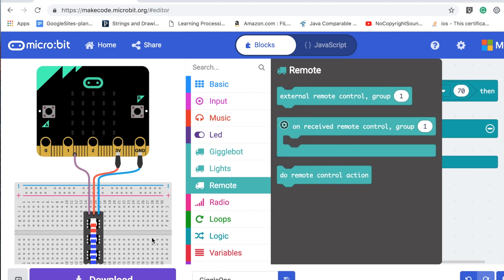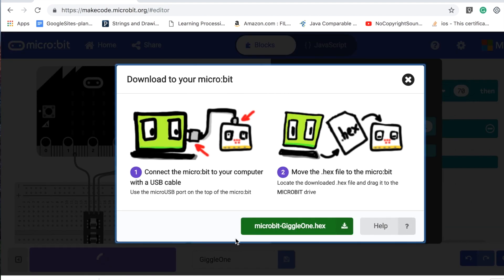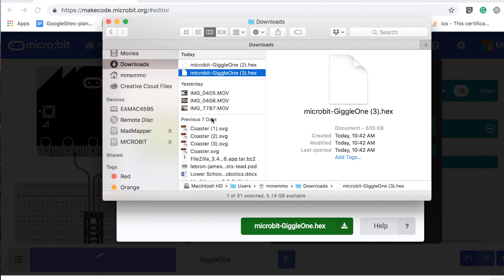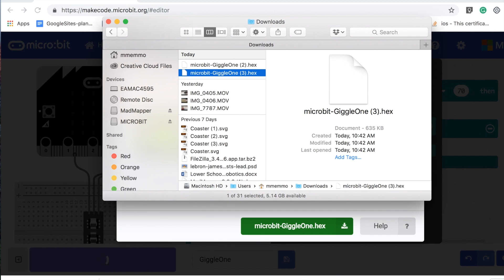When you're done, you just hit download. After you hit download, you can give it a name. Once you have that, go into Finder and look for your micro:bit right here. You just drag and drop it right on there. As soon as it's done copying, you're ready to go with your GiggleBot. I hope you like that, thanks.